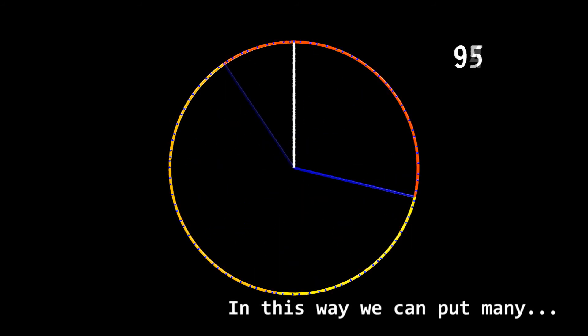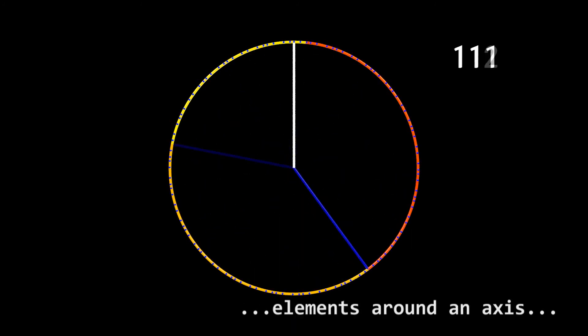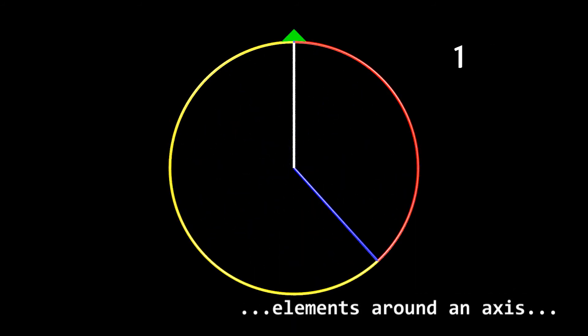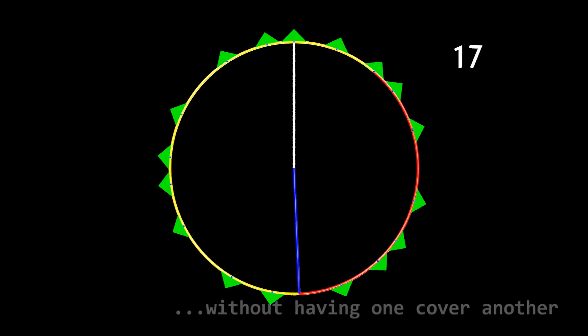This way, we can put many elements around an axis without having one cover another.